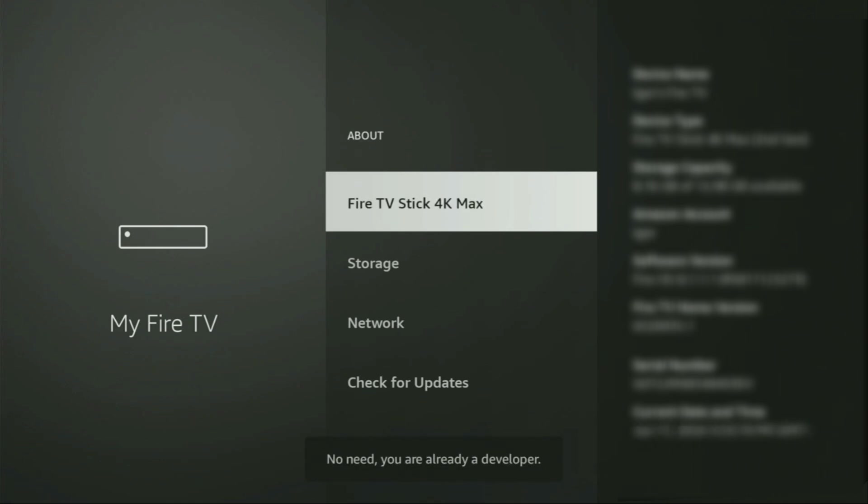Now you have to click on the middle button on your remote for seven times and do it fast. As you can see, now at the bottom for me it says no need, you are already developer. That's in my case. And in your case, it's going to say that you have become a developer now.